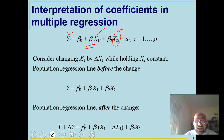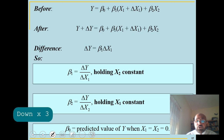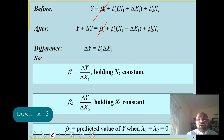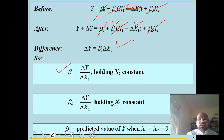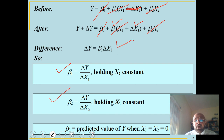To understand what 'holding X2 constant' means: if we make a small change in X1 with no change in X2, the beta-0 and beta-2*X2 terms cancel out in the difference, leaving only beta-1 times the change in X1. So beta-1 is the change in Y due to a change in X1 holding X2 constant, and beta-2 is the change in Y due to a change in X2 holding X1 constant. Beta-0 is the predicted value of Y when X1 and X2 equal zero — mathematically fine, but avoid interpreting beta-0 in practice.